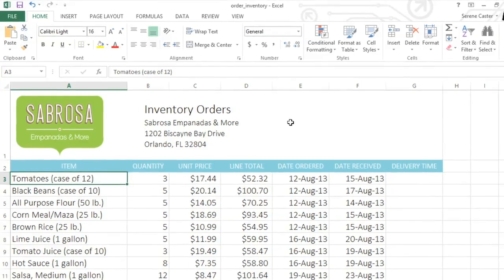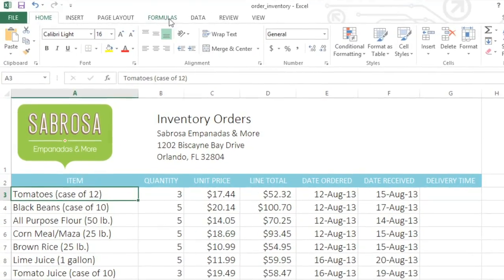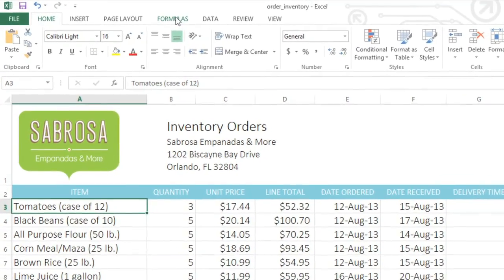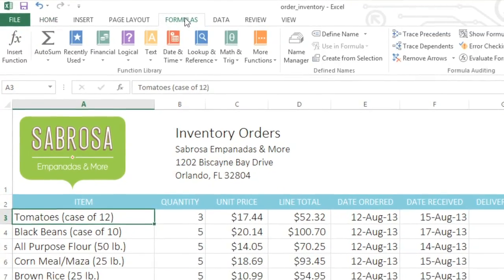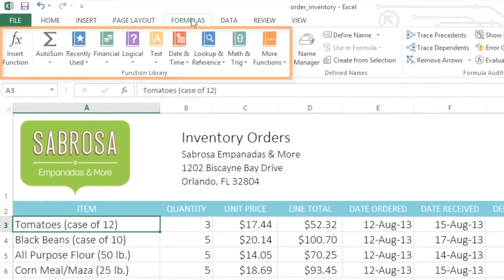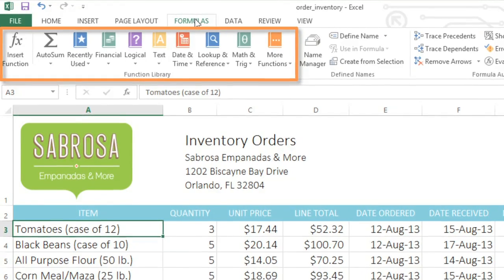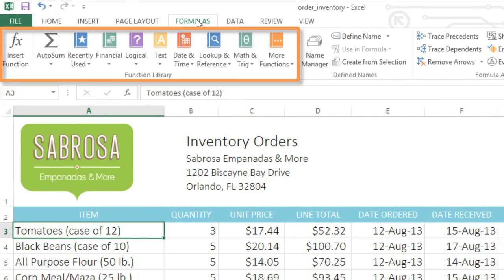To access the function library, go to the Formulas tab on the ribbon. Here you'll find hundreds of functions to choose from. They've all been organized into categories to make them easier to find.